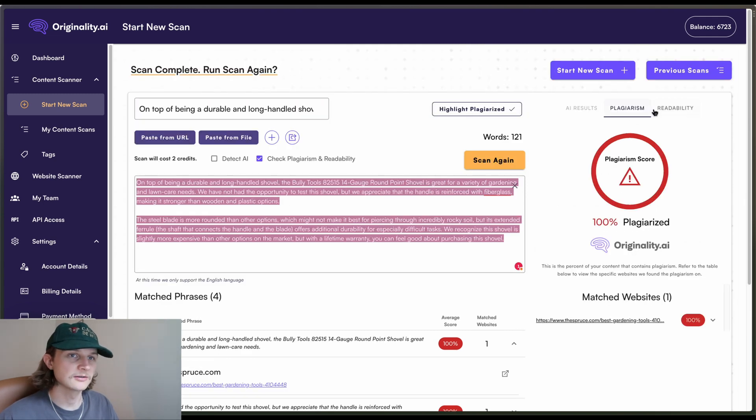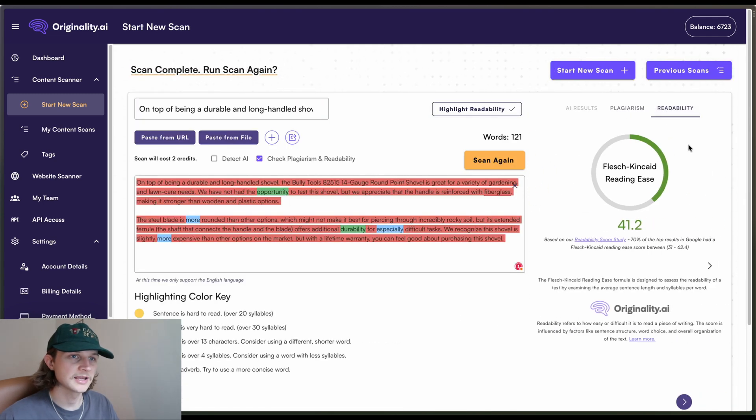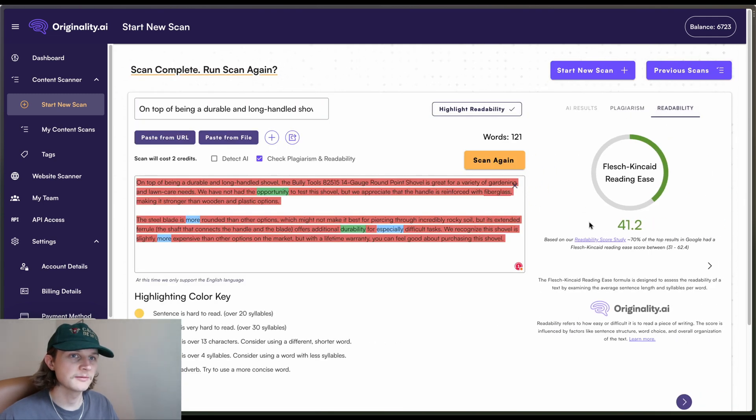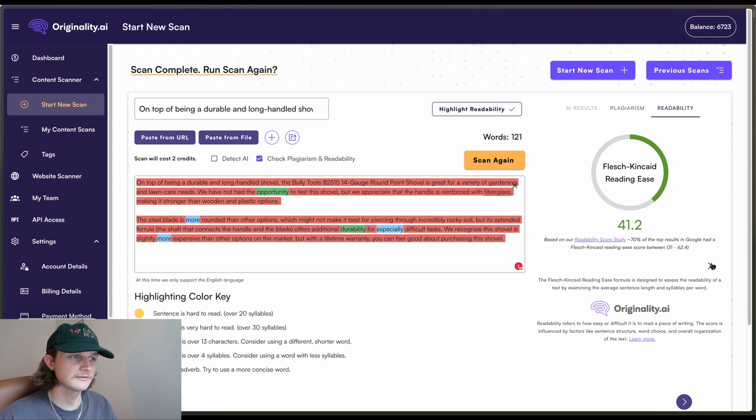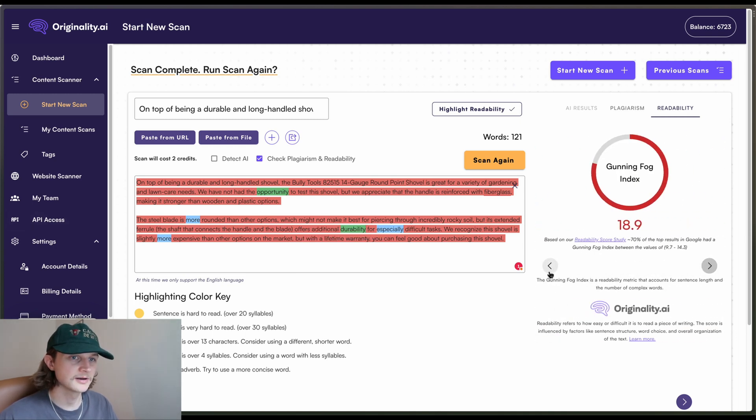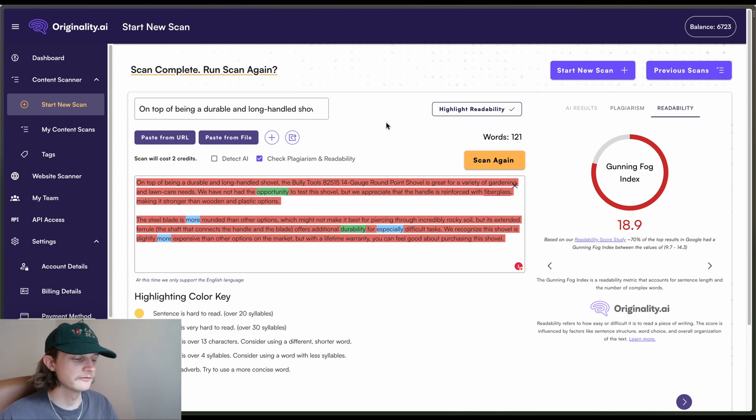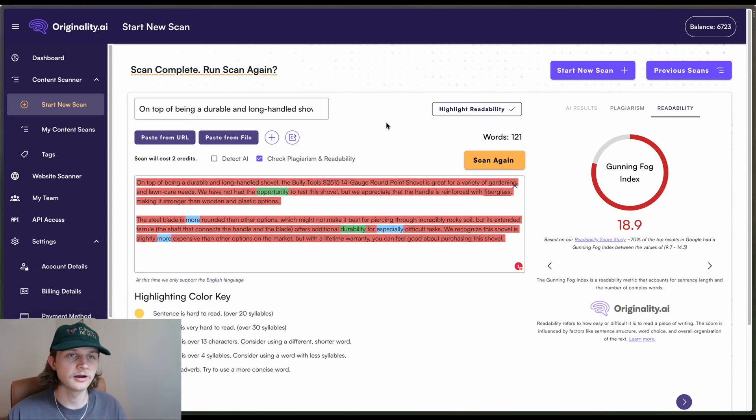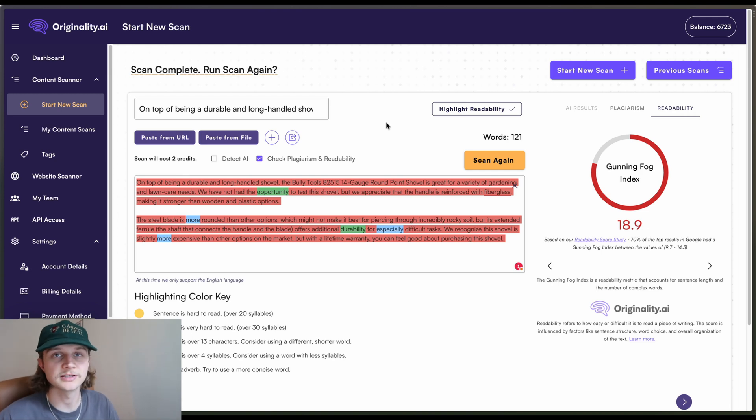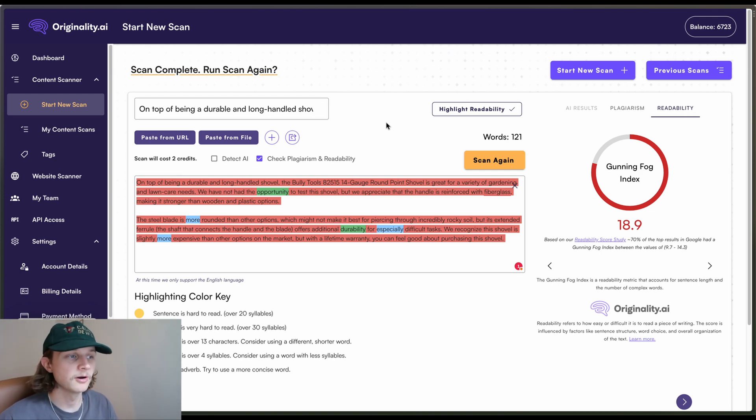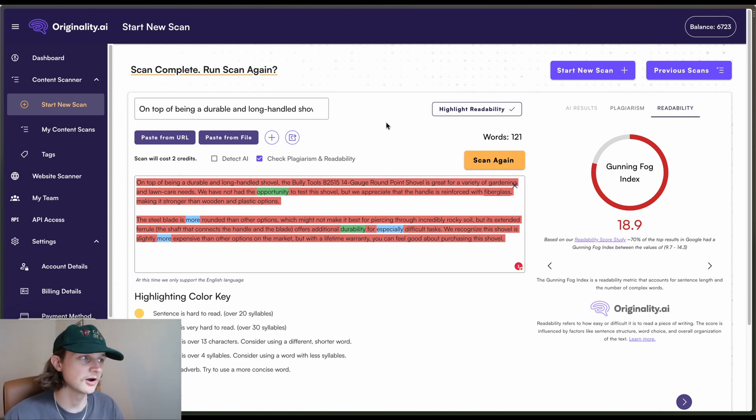So we can also see along the top here, we obviously haven't scanned for AI, but we can click on this readability here and we can see the Flesch Kincaid reading ease as well as some other readability scores. So overall, I think a comparison is pretty hard. This being a paid tool and Small SEO Tools being a free tool, but obviously Originality AI has more to offer.